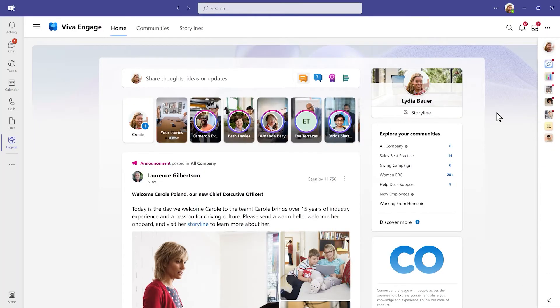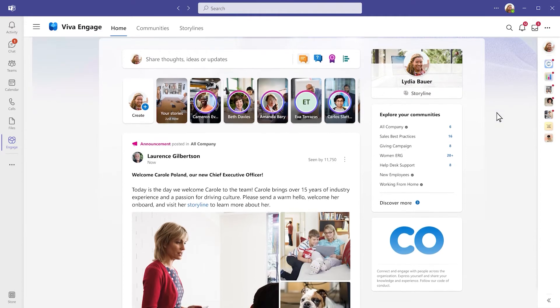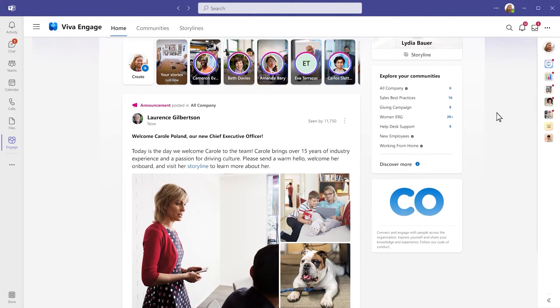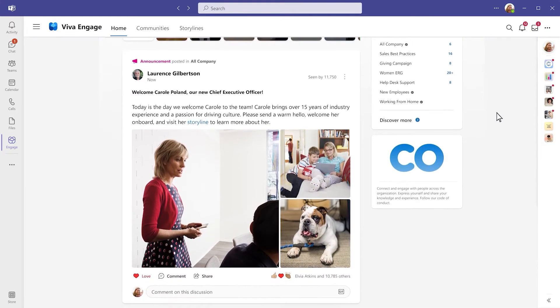In the new world of work, it's more important than ever to connect people across the organization, wherever and whenever they work, so that everyone is included and engaged.